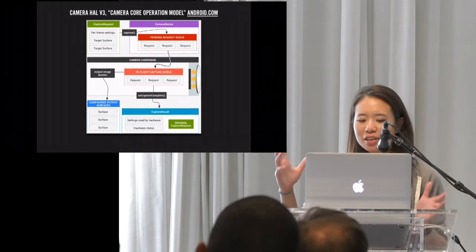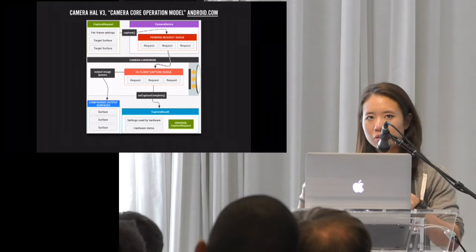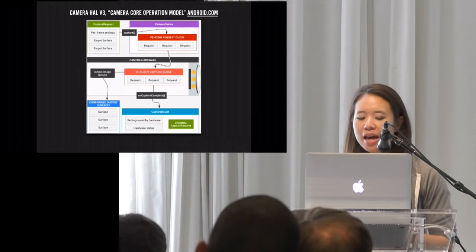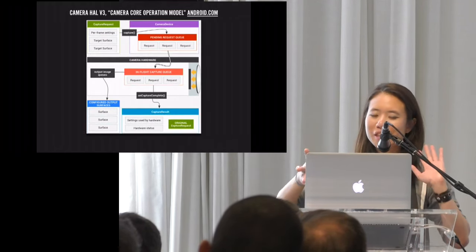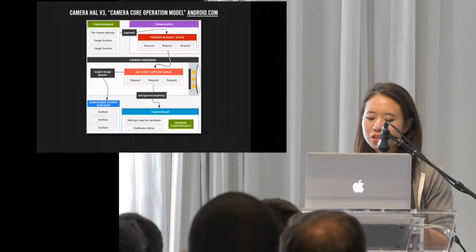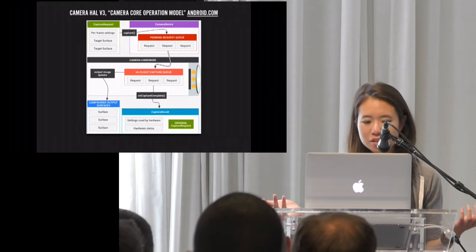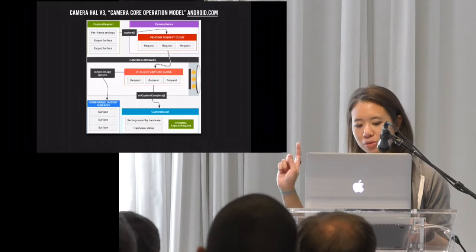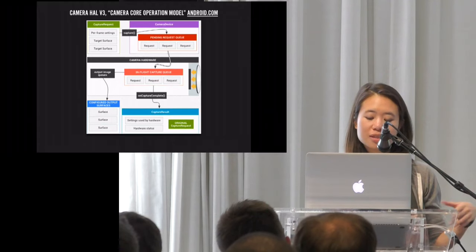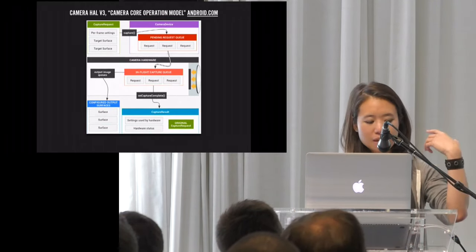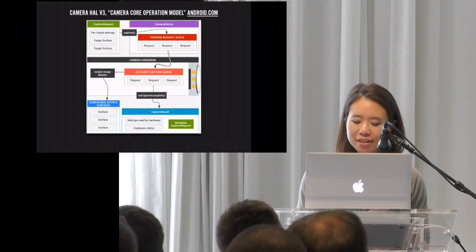To summarize what we've gone over: the way requests look now is per-frame requests. Instead of just setting settings on the camera and hoping they applied when the picture got taken, you now do settings per frame, applying to that particular request. You can specify multiple target surfaces for each request. Multiple requests can be in flight in the pipeline simultaneously. When the result comes out, image data goes directly to your surfaces, and the metadata contains both the settings you asked for and the settings you actually got, plus status and statistics.